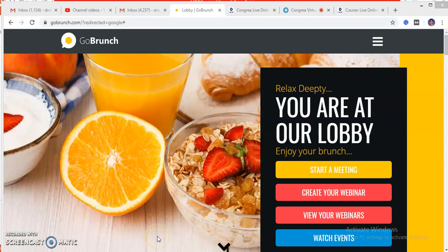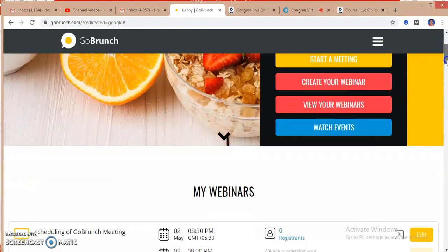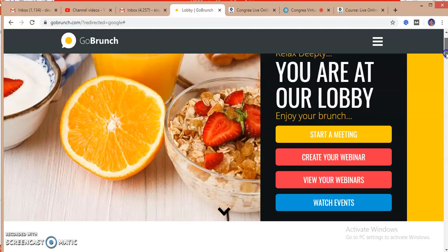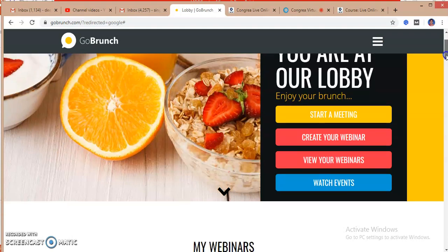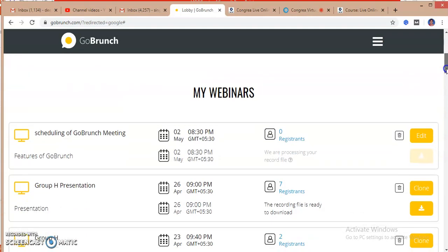Hi, so this video will tell you how to enter into the scheduled meeting at GoBrunch and what are some specific features of this platform. In the earlier video I have created a webinar and here is my scheduled webinar.